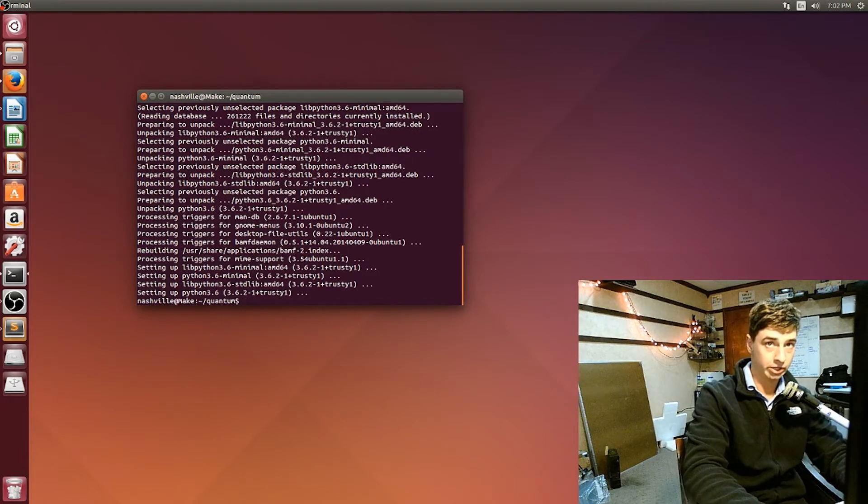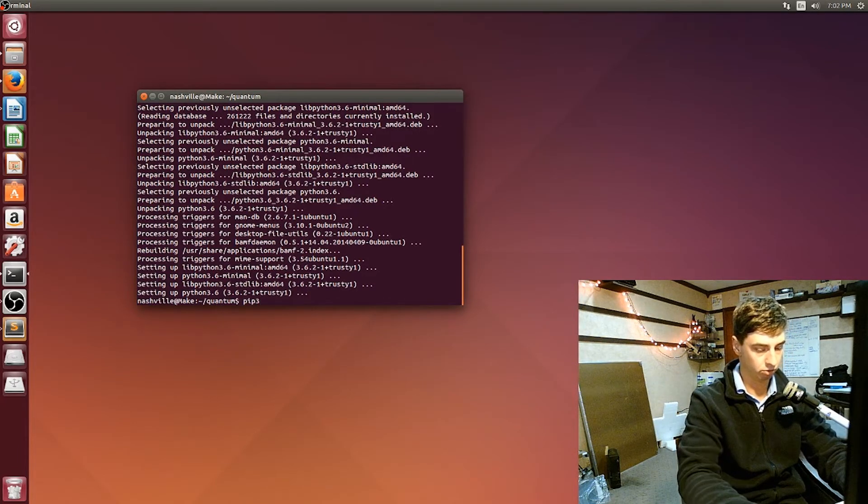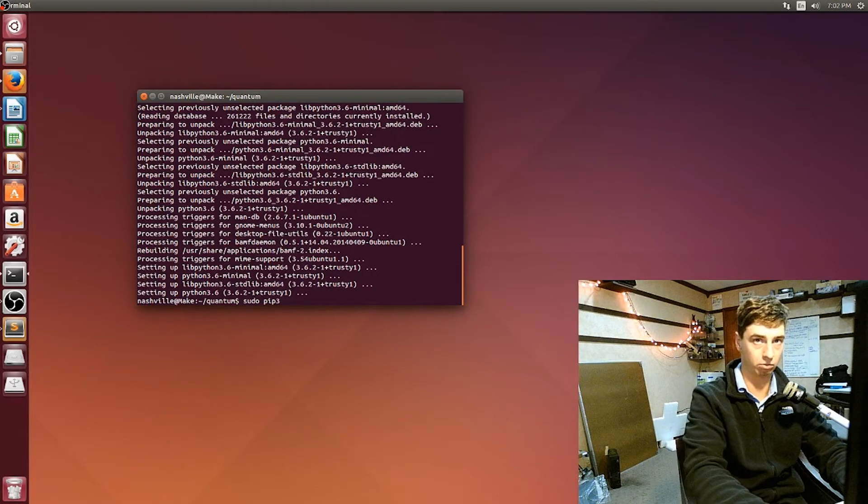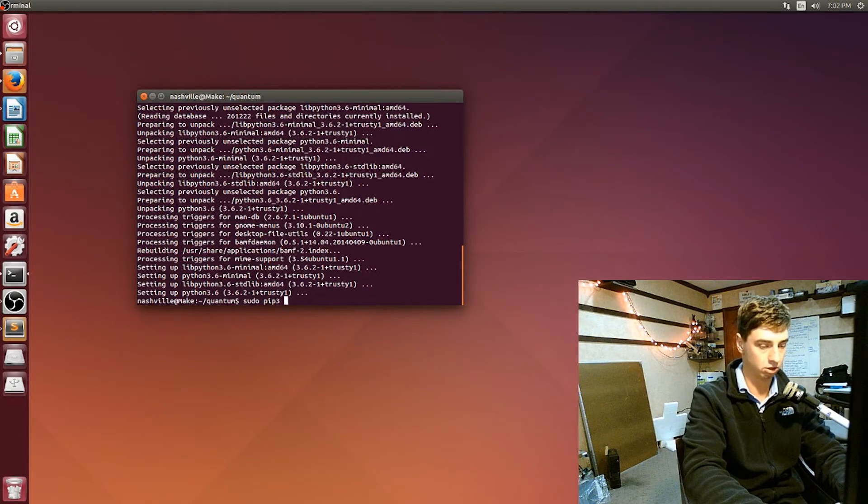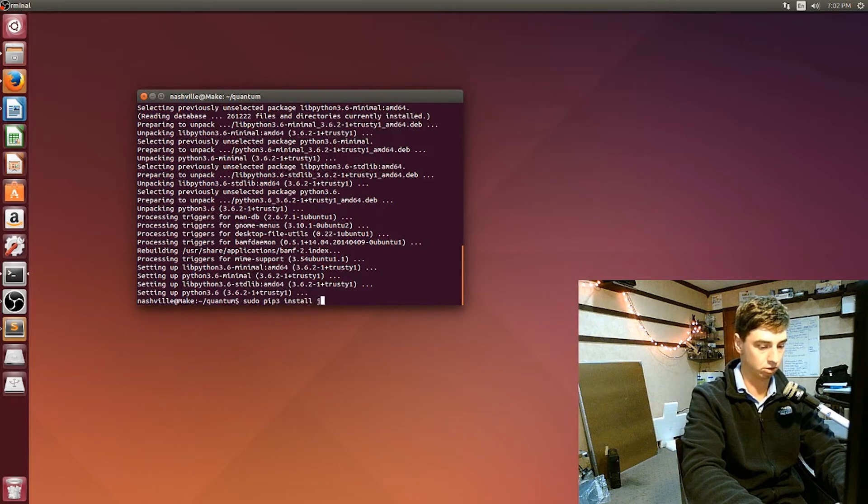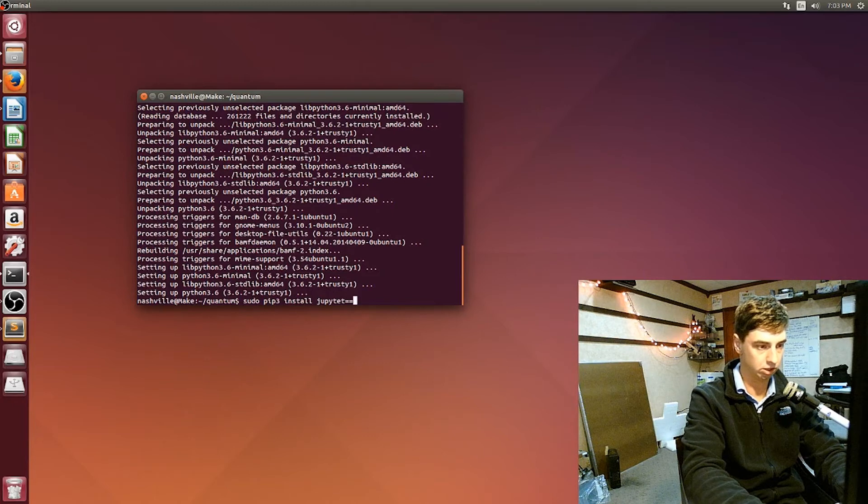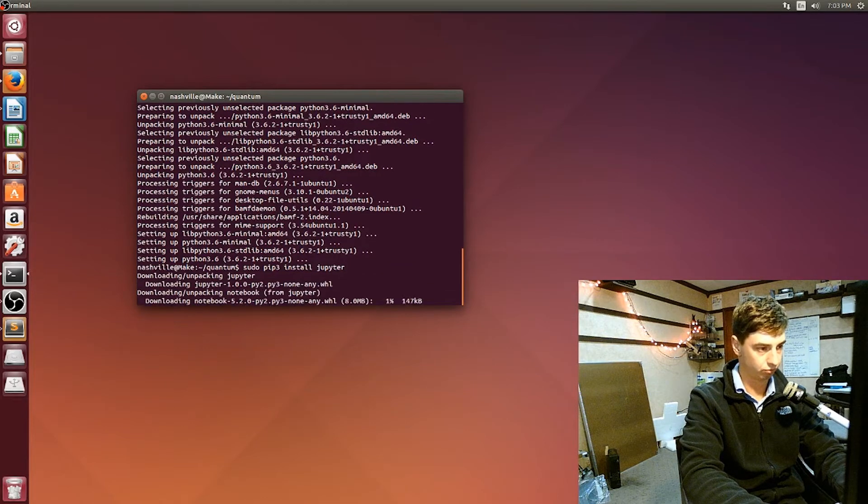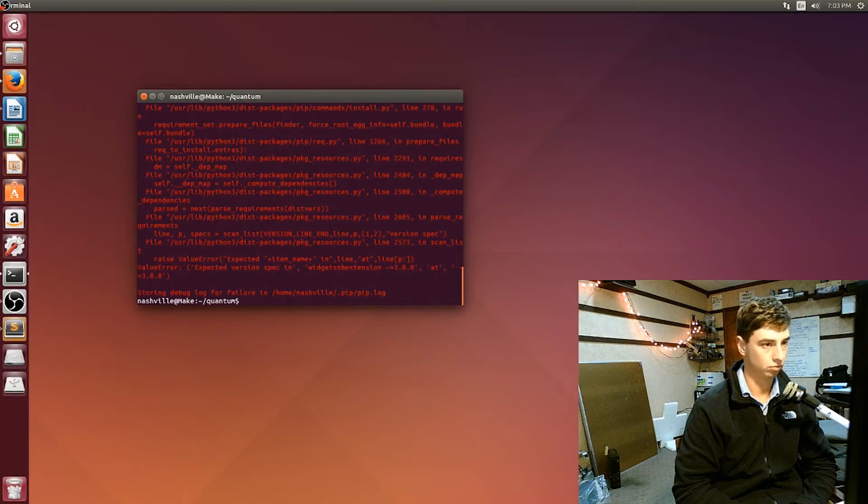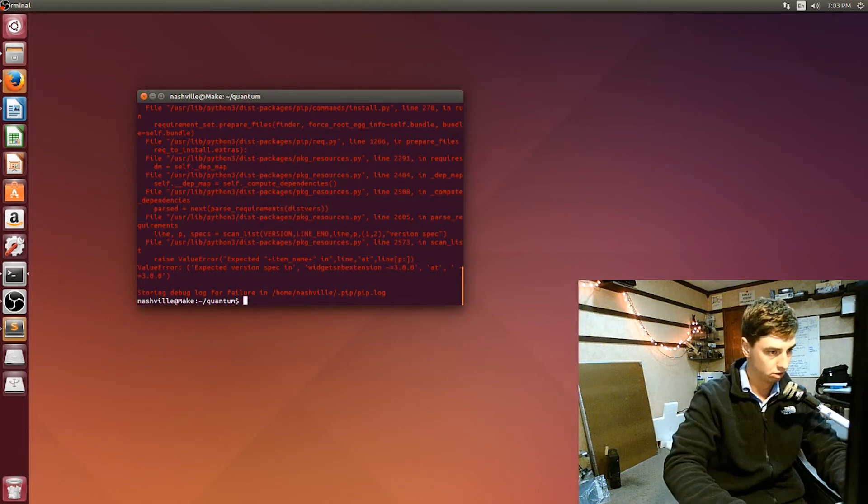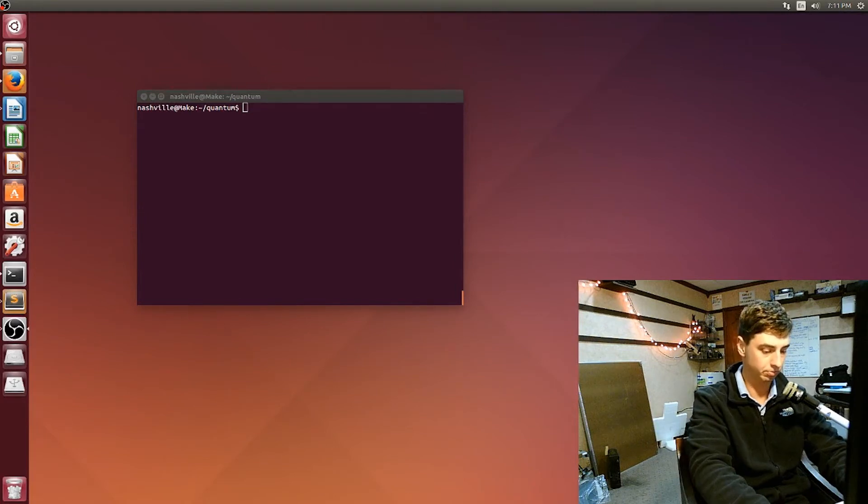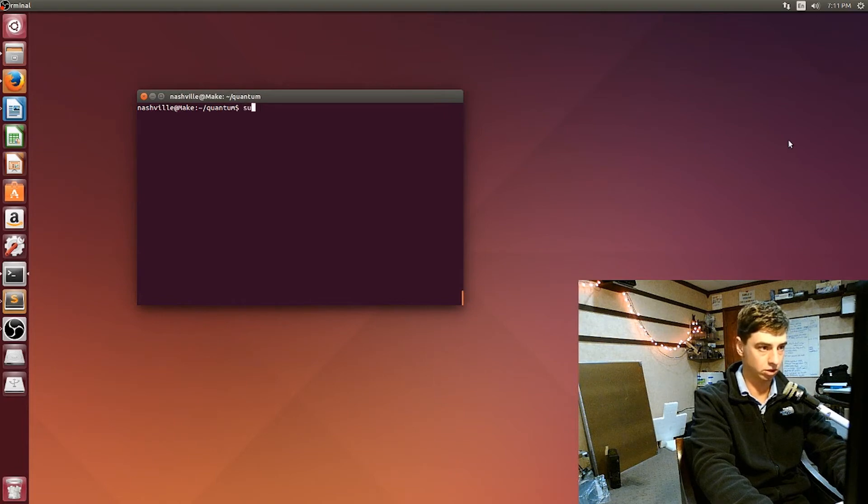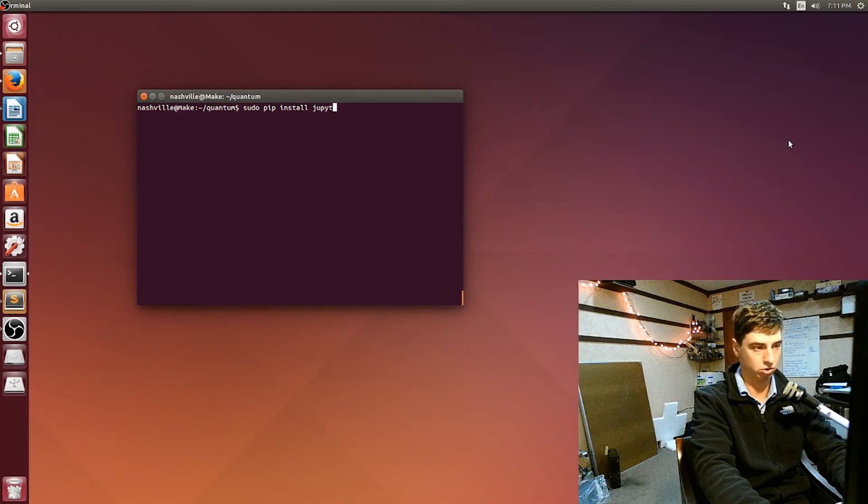Alright, so when all that's done you should have pip3 through the Python package. So what you want to do is sudo pip3 install jupyter to install the Jupyter notebooks program. What I ended up having to do here was use pip instead of pip3, so depending on which version of pip you have, you should be able to sudo pip install jupyter.